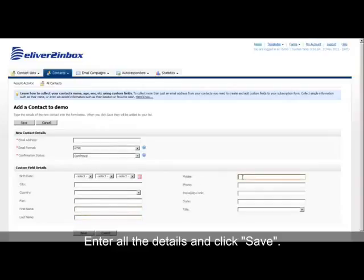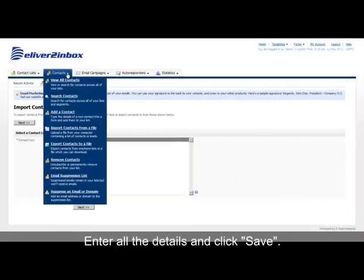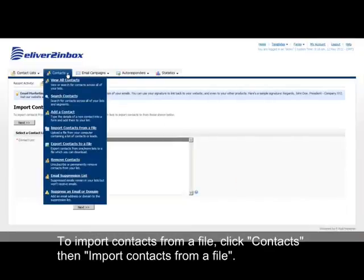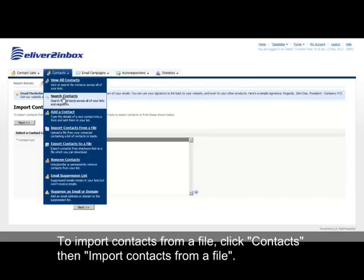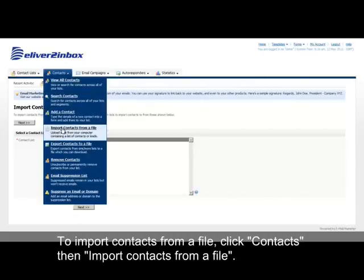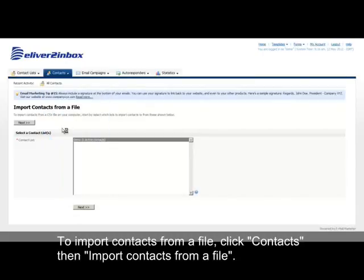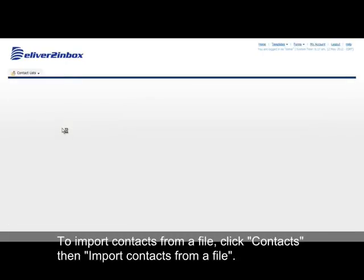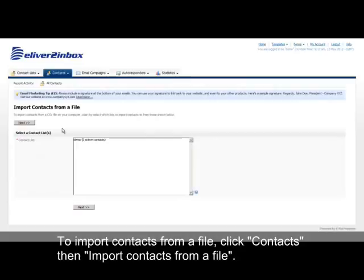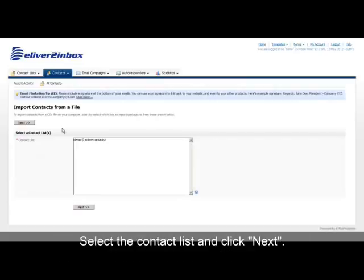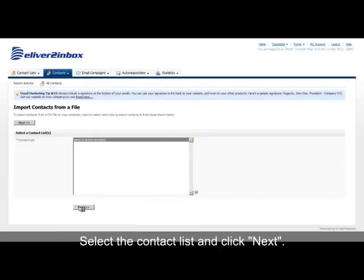To import contacts from a file, navigate to the import contacts option and click Import Contacts from a File. Select the Contact List and click Next.